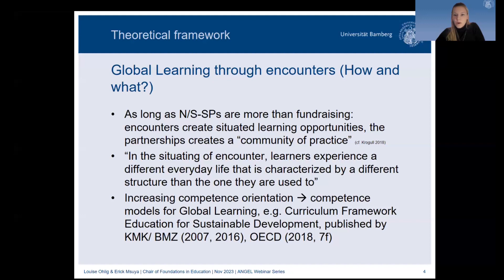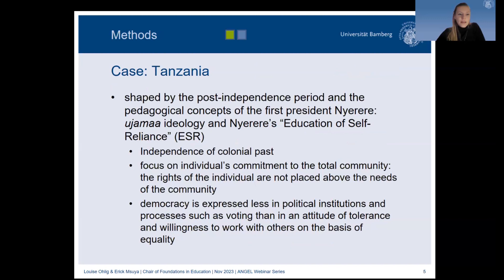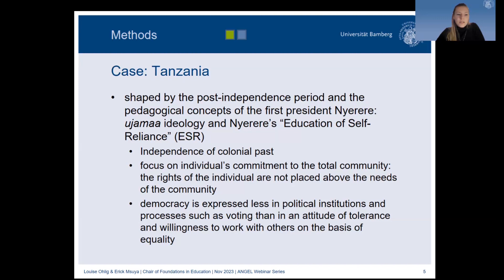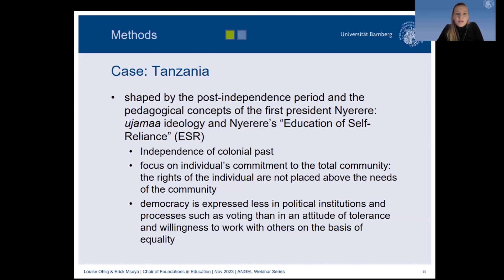To understand the findings, it is important to know the context of Tanzanian education. The Tanzanian education system, and civic education in particular, is still shaped by the post-independence period and the pedagogical concepts of the first president Julius Nyerere, especially his Ujamaa ideology and education for self-reliance. These concepts include the idea of independence from the colonial past and a focus on the individual's commitment to the total community — the right of the individual is not placed above the needs of the community.